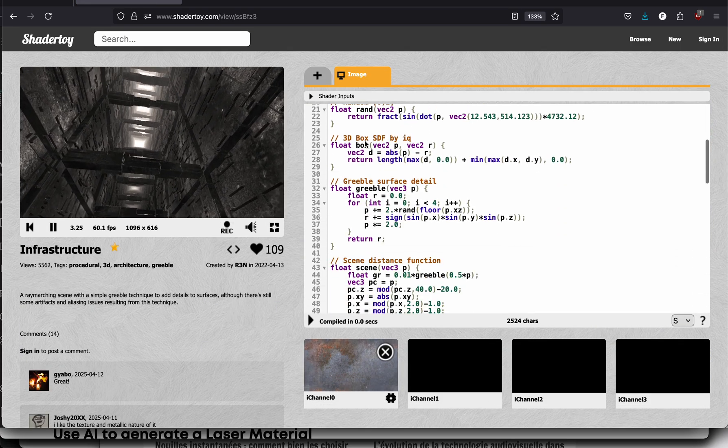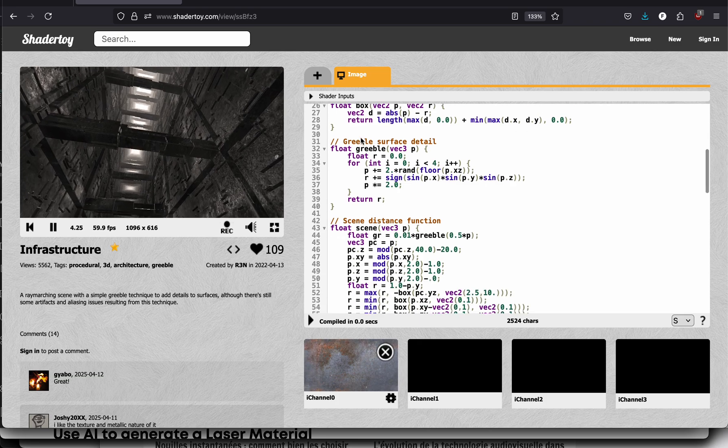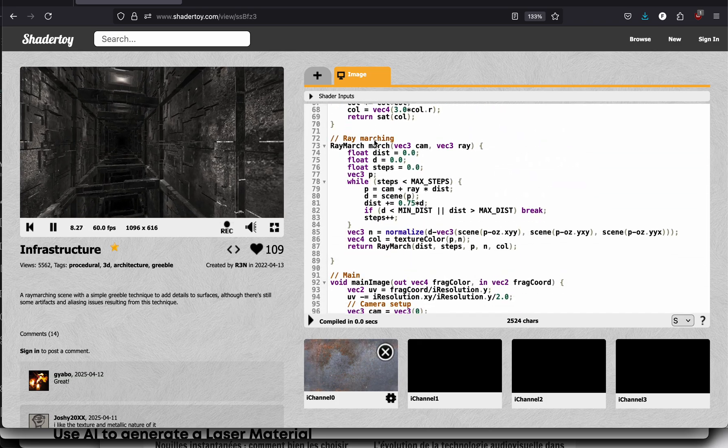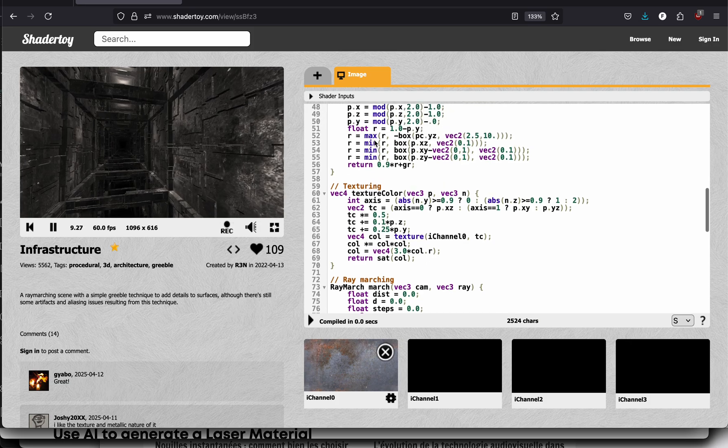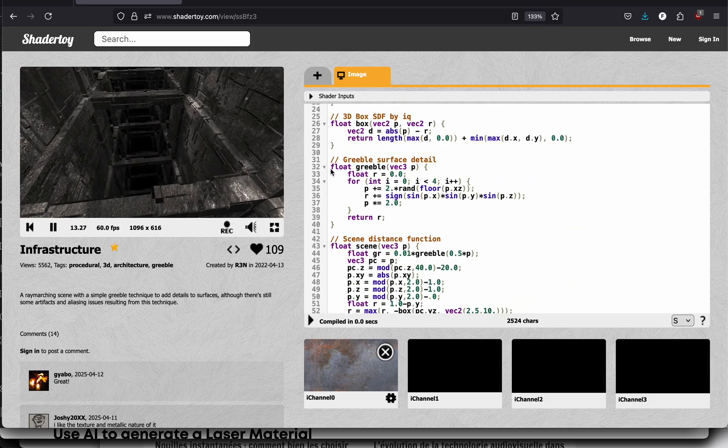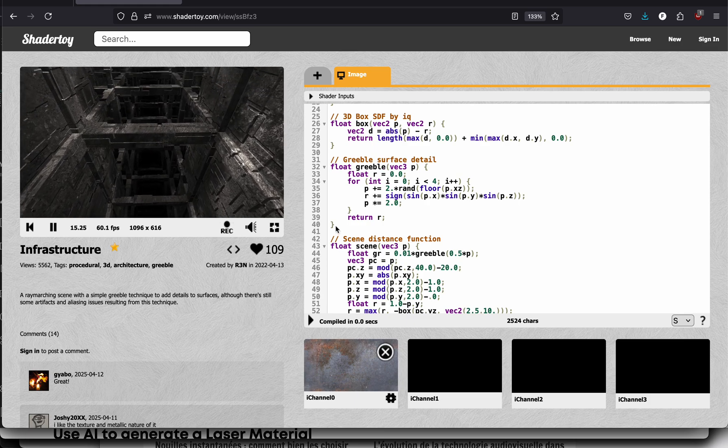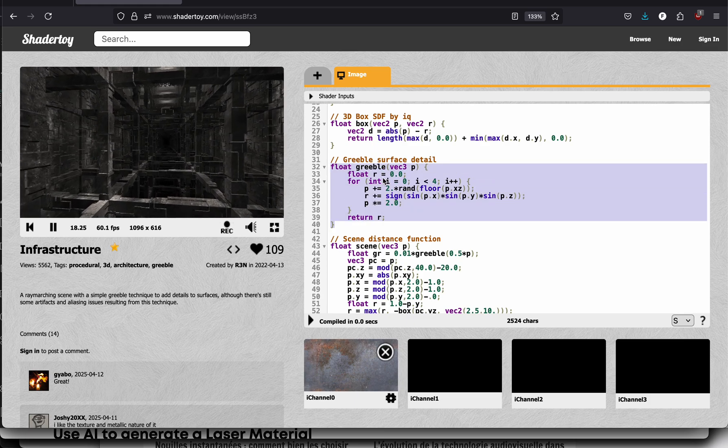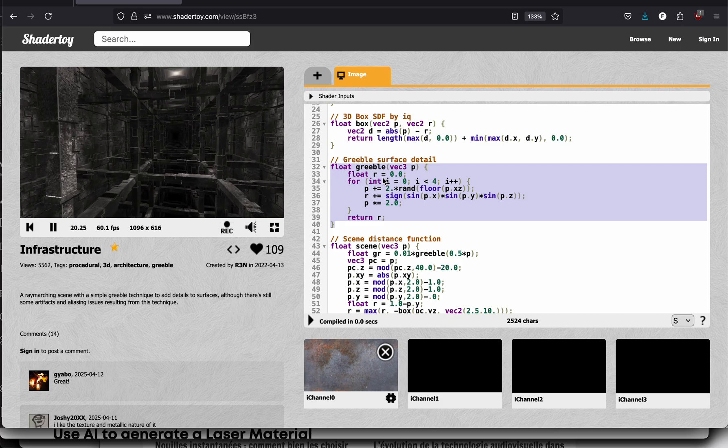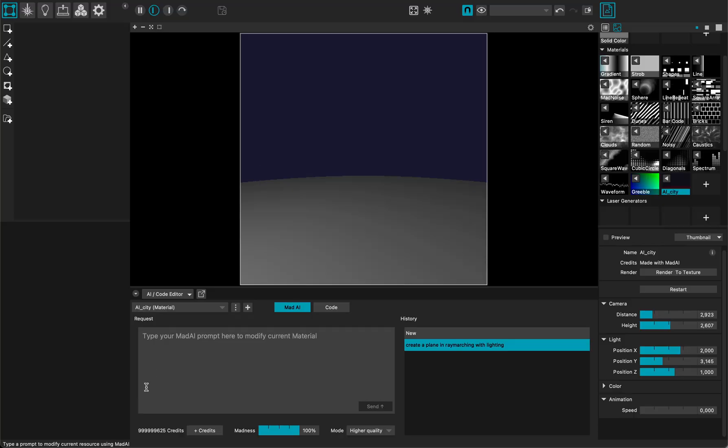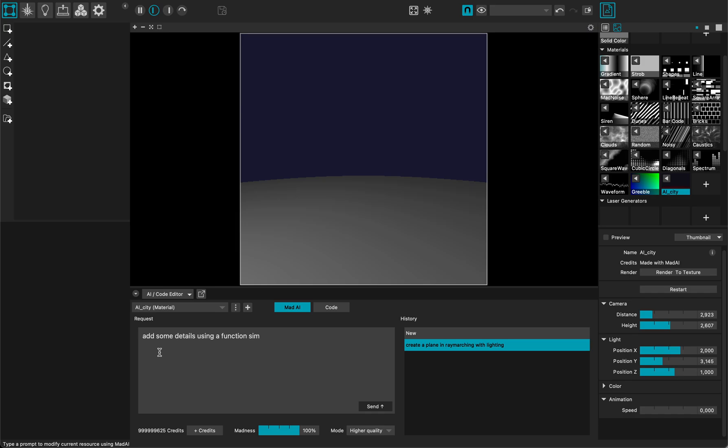And here I don't really know the code but if I look at here this is the raymarching loop. Even if I don't know what it does I still know the terms. And here there is a function called Gribble. Let me just copy-paste this function, go back to MadMapper and now ask the AI to add some details using a function similar to this one. And I will just copy-paste the function.